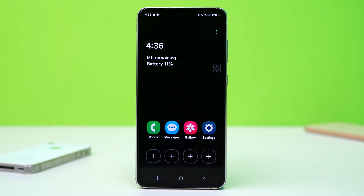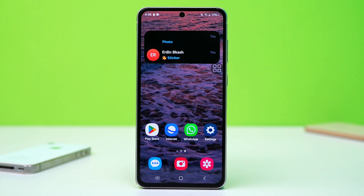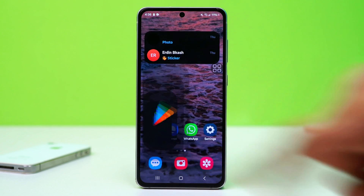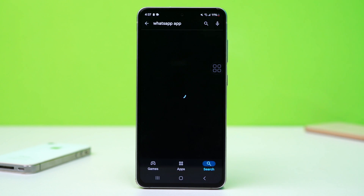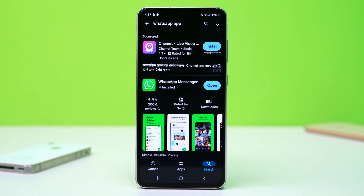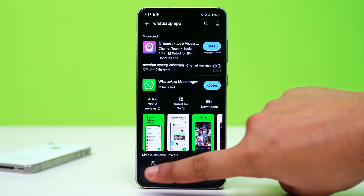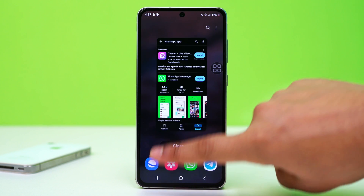Solution 2: Update WhatsApp. Open the Play Store and search for WhatsApp. If an update is available, tap Update. After updating, relaunch WhatsApp and check for any issues.